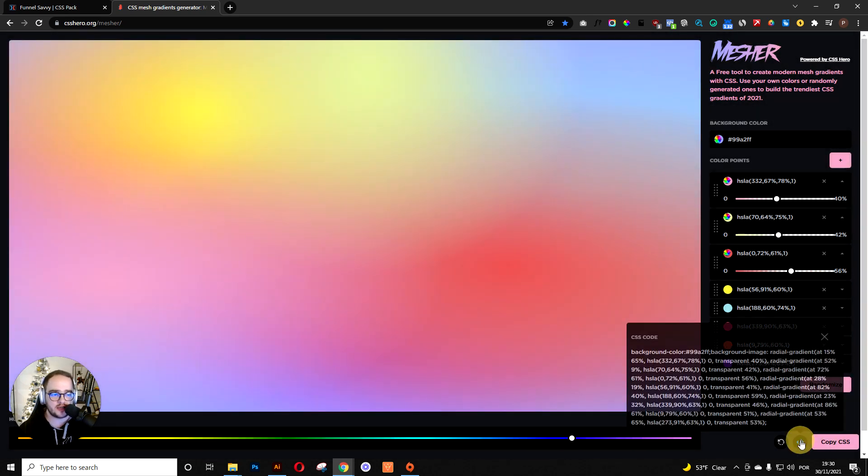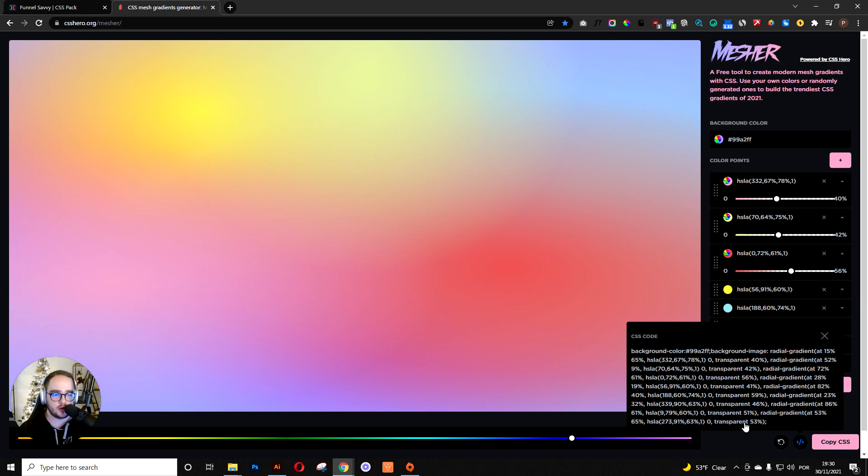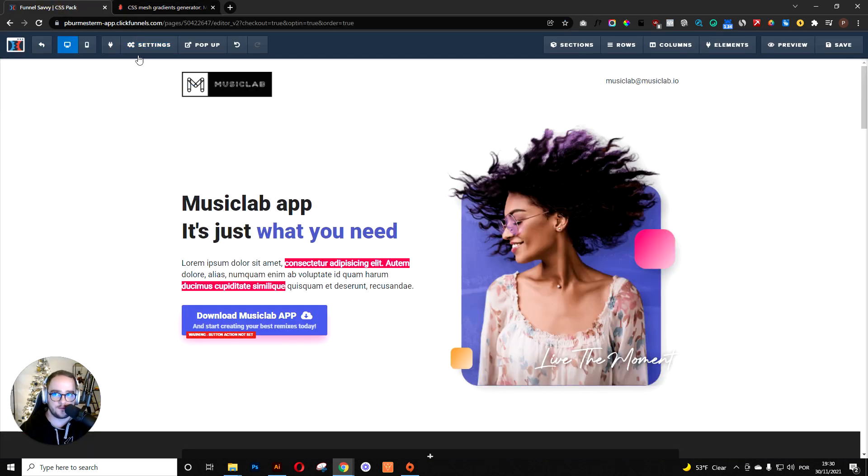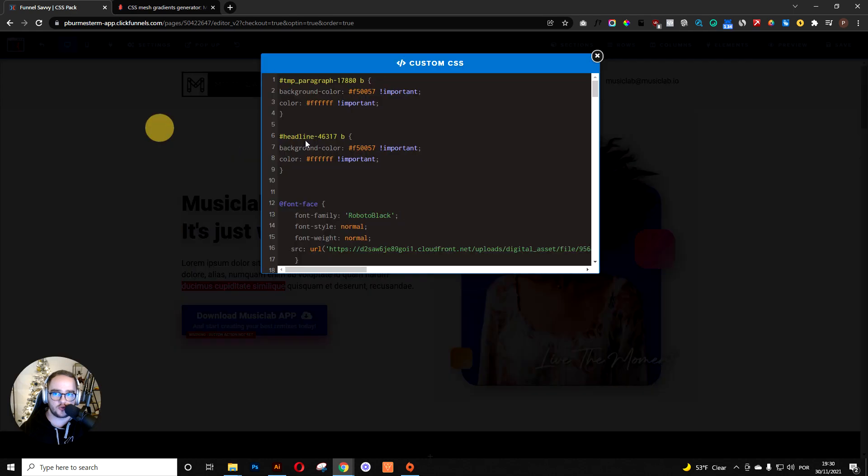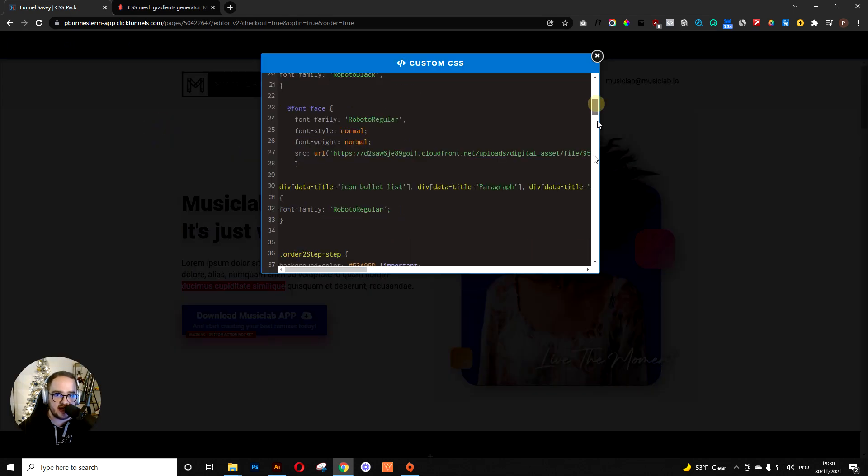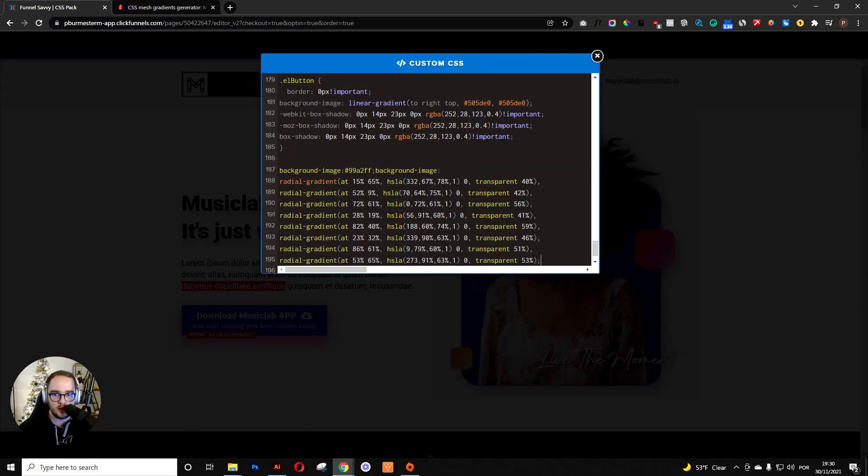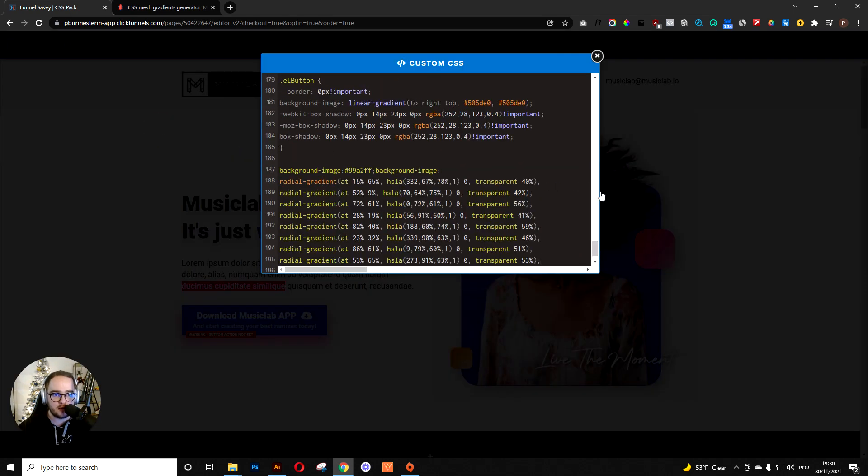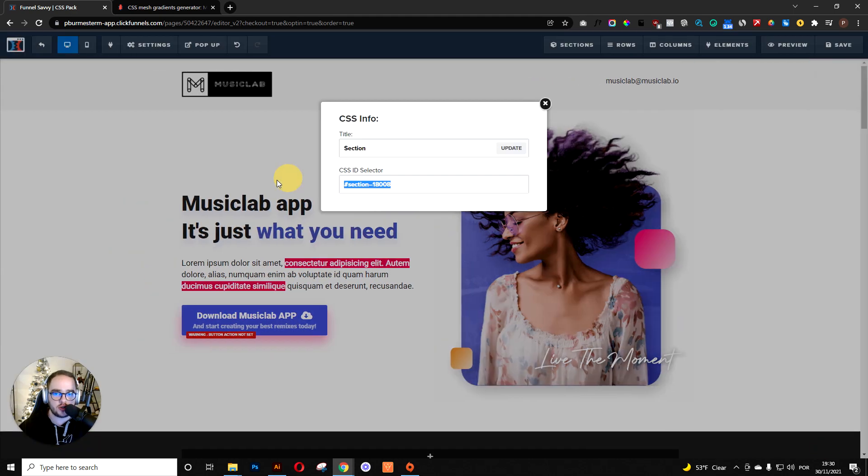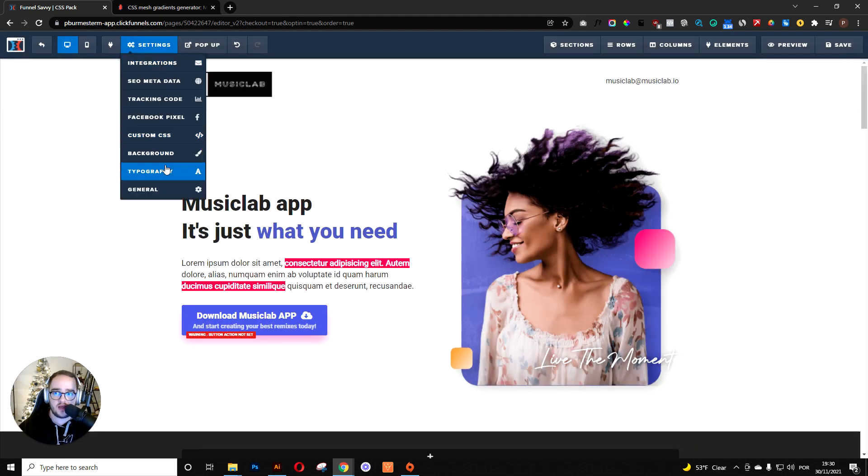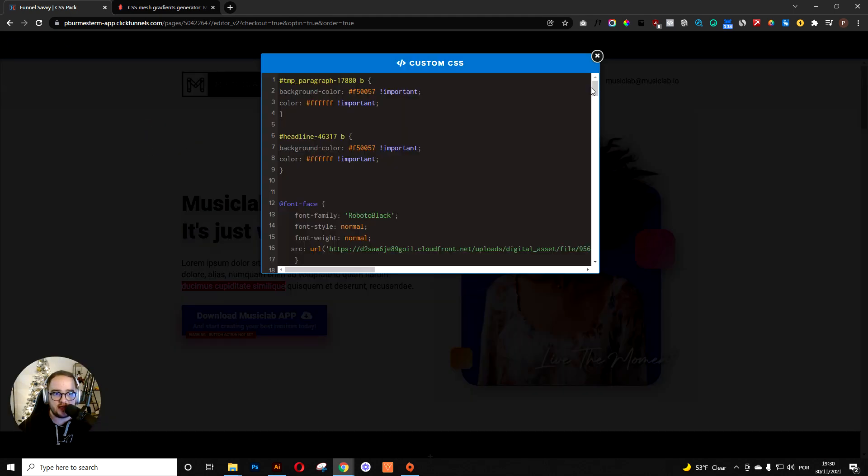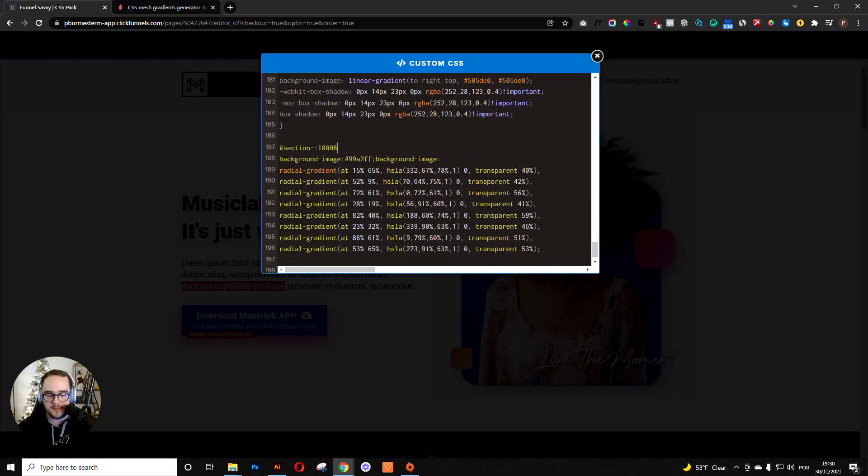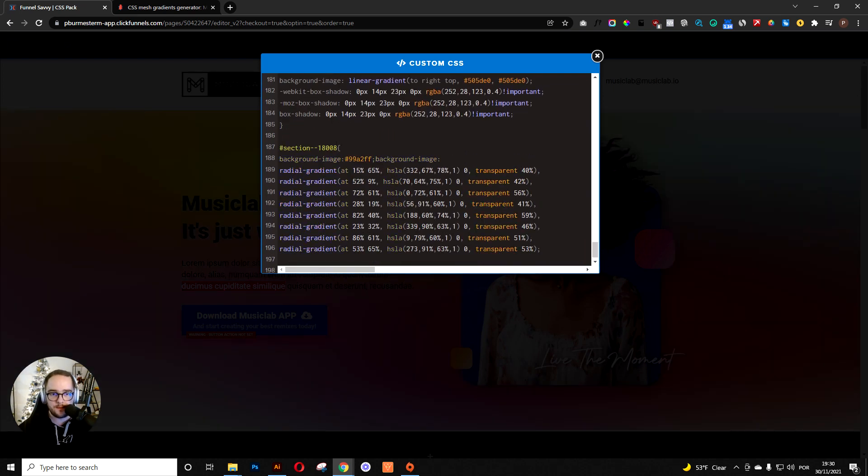If you want to check it out, you can go here. Then you can go straight to your funnel, go to your CSS, paste it there. Now you just need to go to your section, copy the ID, go back to CSS, and paste it there.